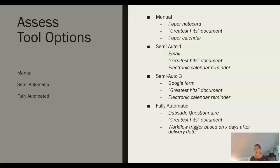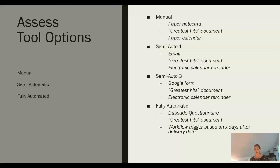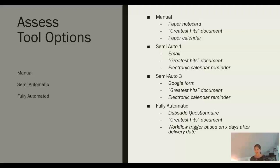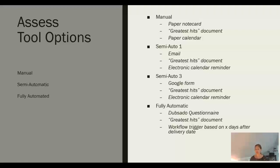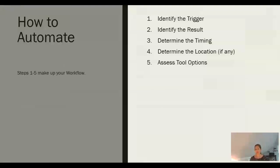And then for the fully automatic, Dubsado is the tool that I use, and this is what we did for the baker as well. We created a questionnaire in Dubsado that was built off our greatest hits document. Then we actually used a workflow trigger within the system that said four days after the delivery date, send this questionnaire off. We could actually send a reminder email if we hadn't gotten the questionnaire back to say, hey, if you have a minute, we'd love for you to review it.